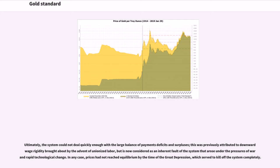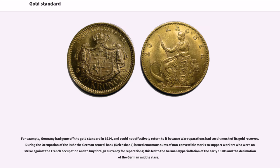Ultimately, the system could not deal quickly enough with large balance of payments deficits and surpluses — previously attributed to downward wage rigidity from unionized labor, but now considered an inherent fault of the system. Prices had not reached equilibrium by the time of the Great Depression, which served to kill off the system completely. Germany had gone off the gold standard in 1914 and could not effectively return because war reparations had cost it much of its gold reserves. The Reichsbank issued enormous sums of non-convertible marks to support workers striking against the French occupation and to buy foreign currency for reparations, leading to the German hyperinflation of the early 1920s.